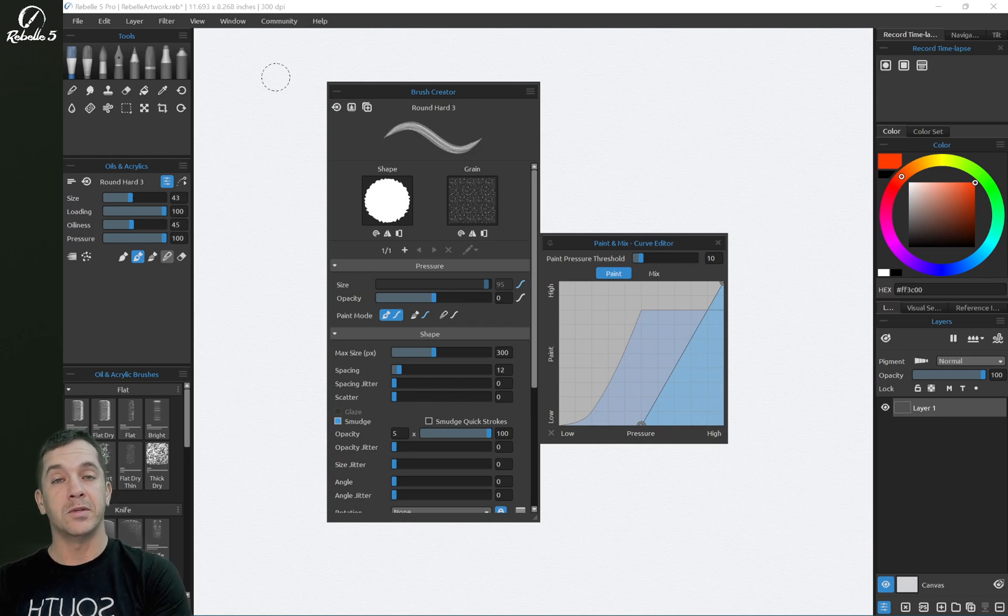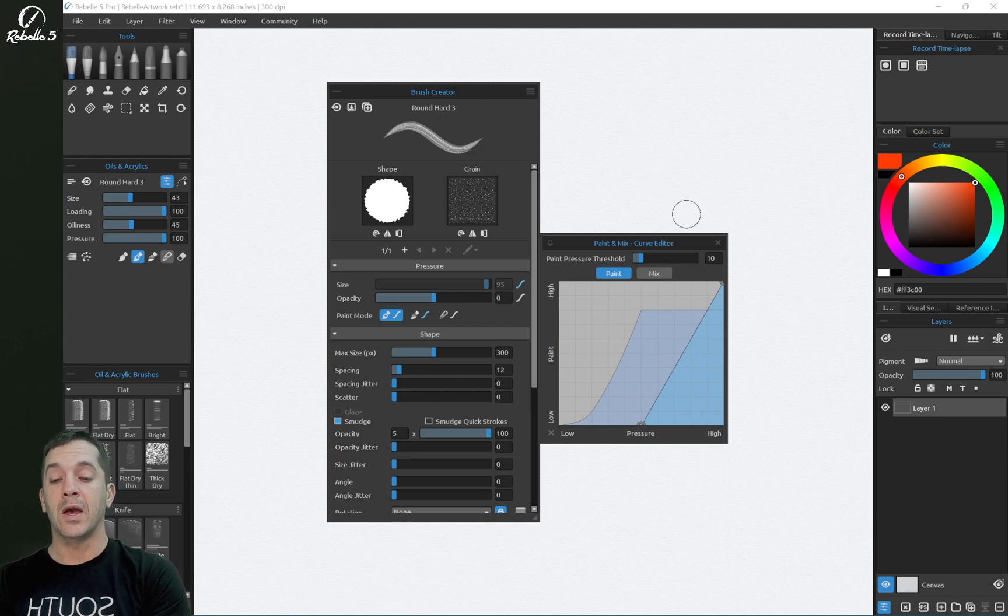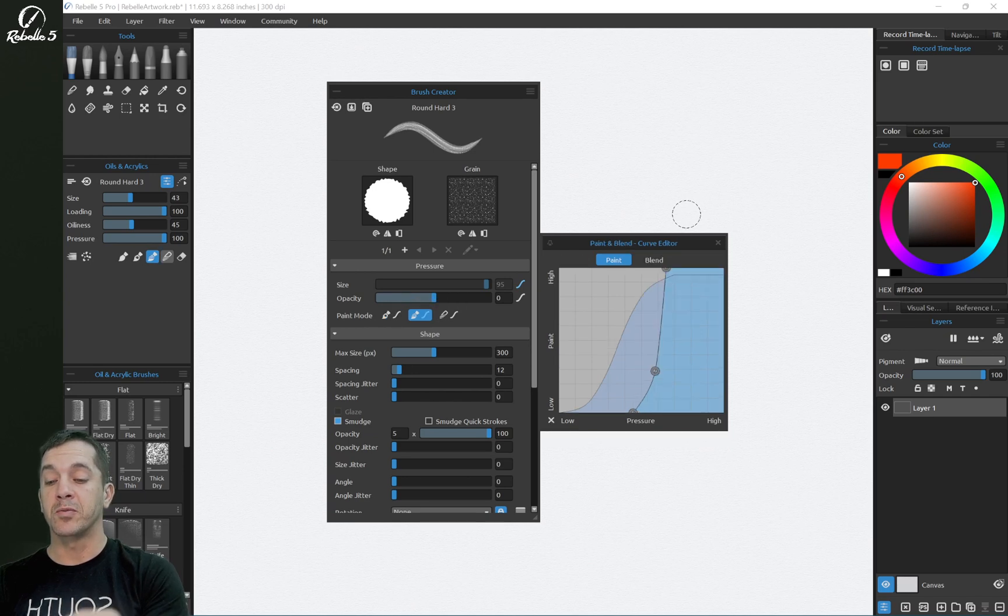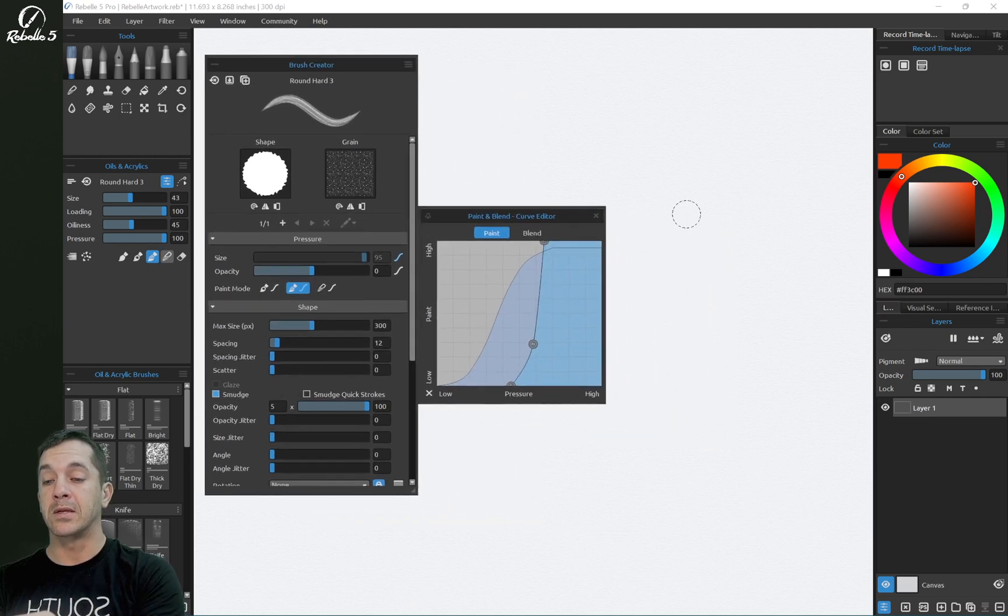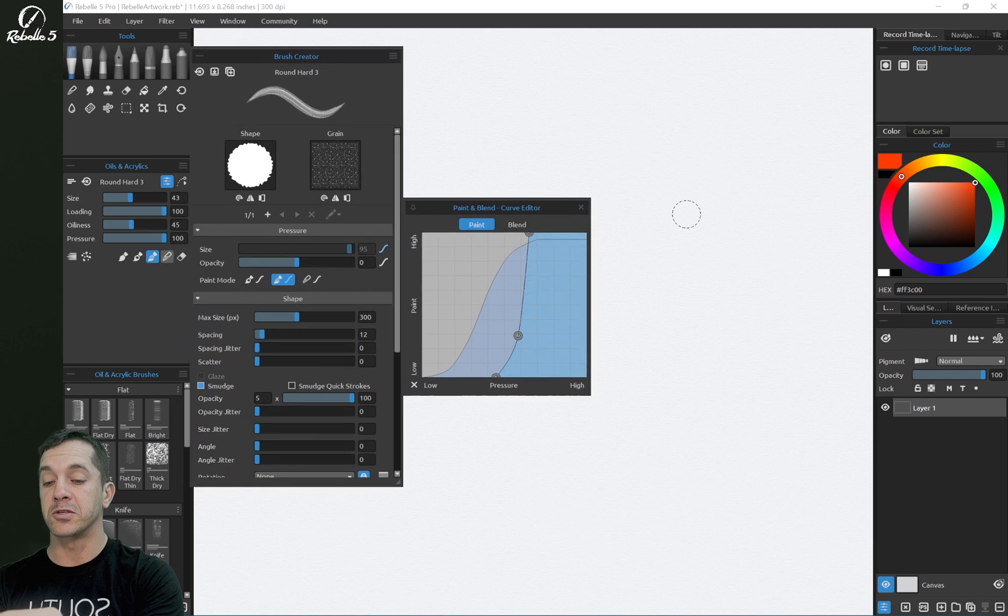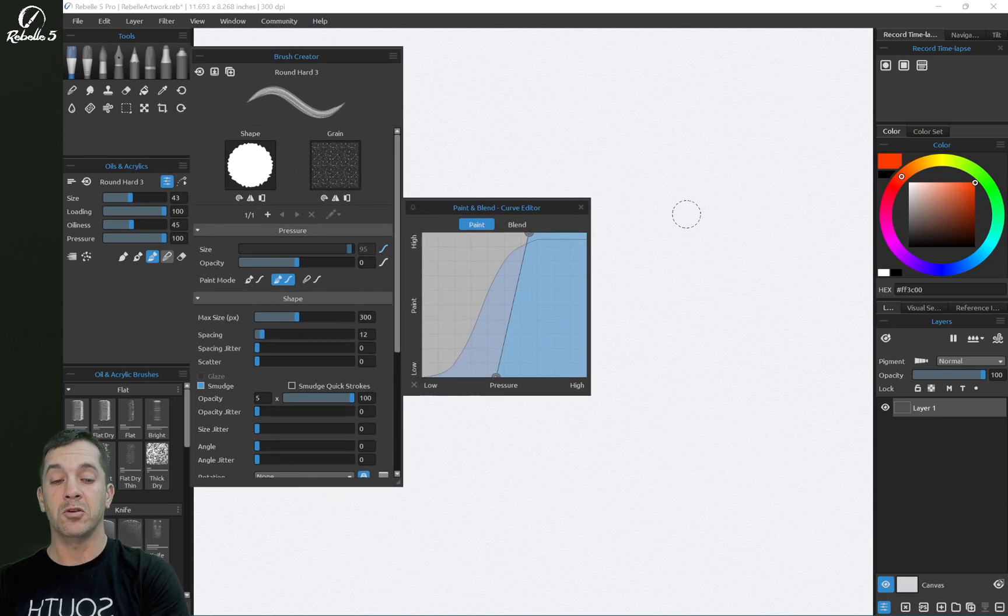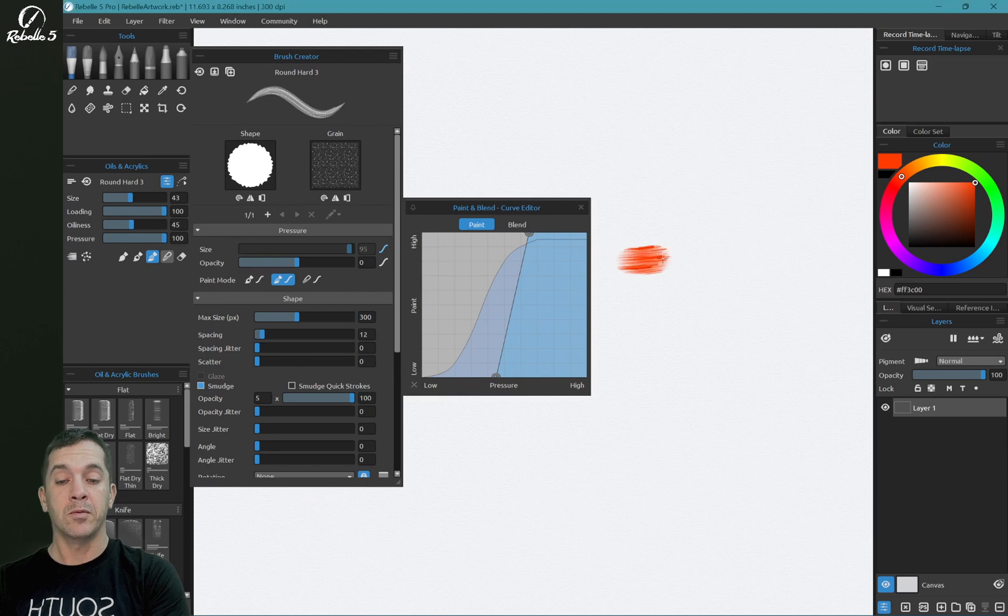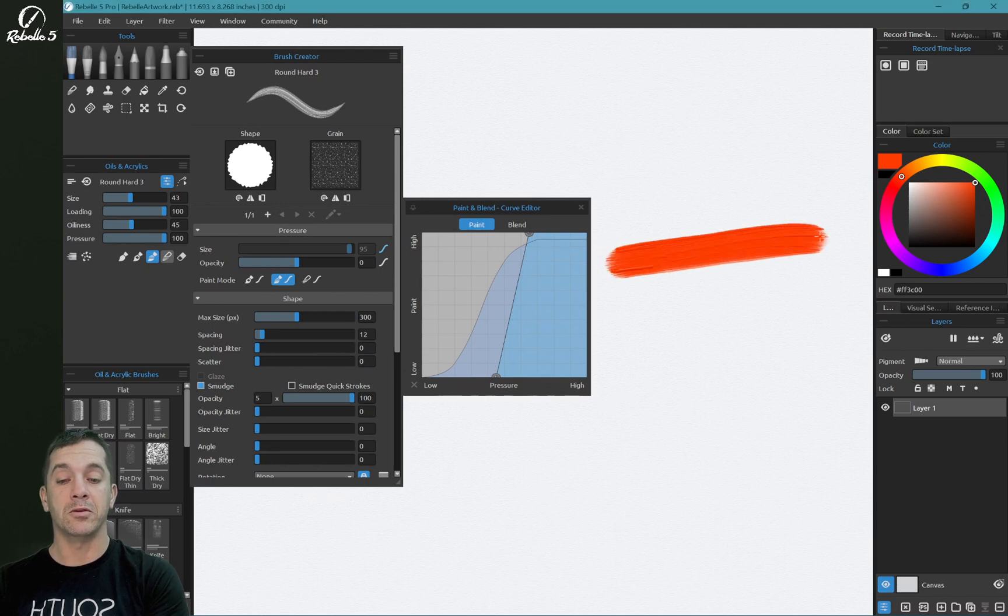So let's talk about these modes and how they play out in real life. Here we have paint and mix. We're going to start actually with paint and blend. I think this is a little bit easier to understand and see. We're going to reset this curve. Let's go ahead and push on the screen. I'm going to push hard so we have a base color down.